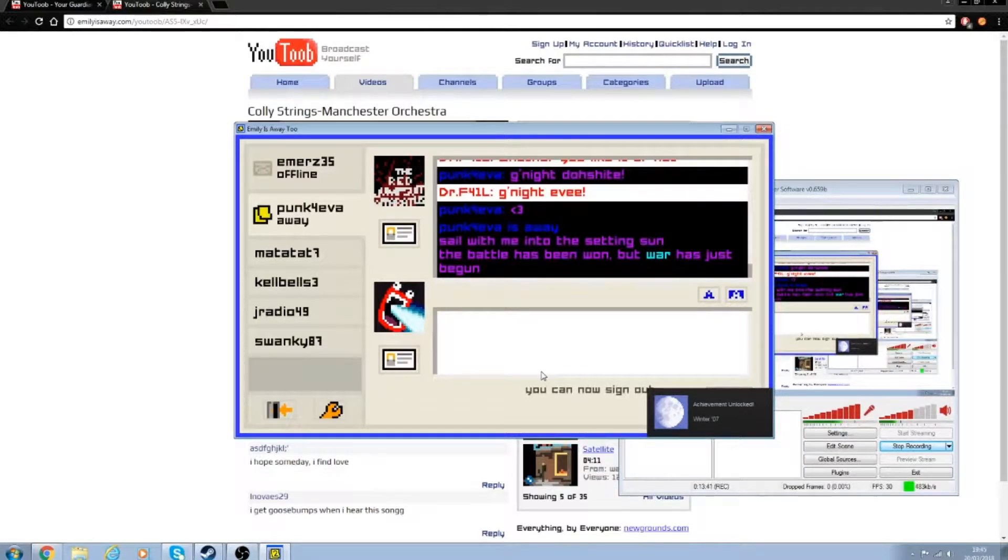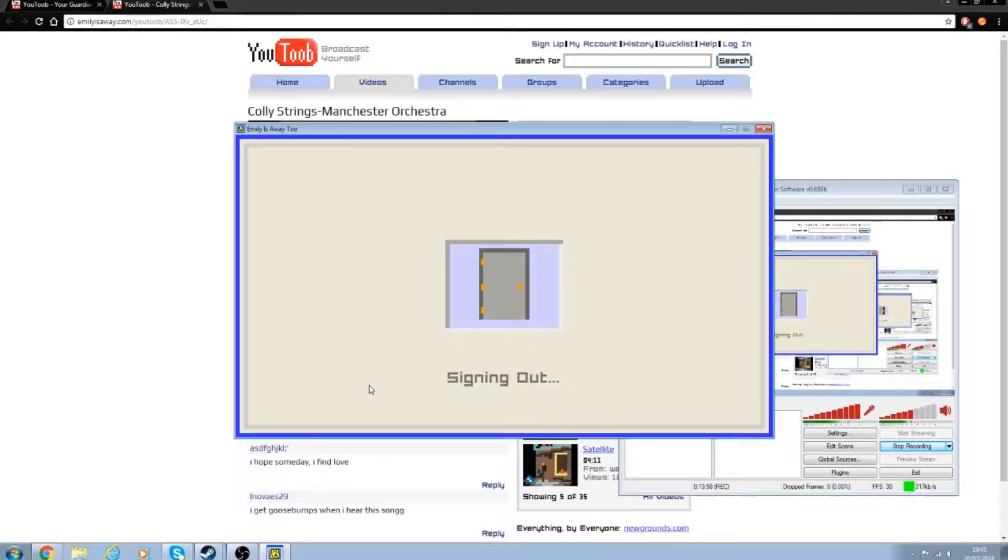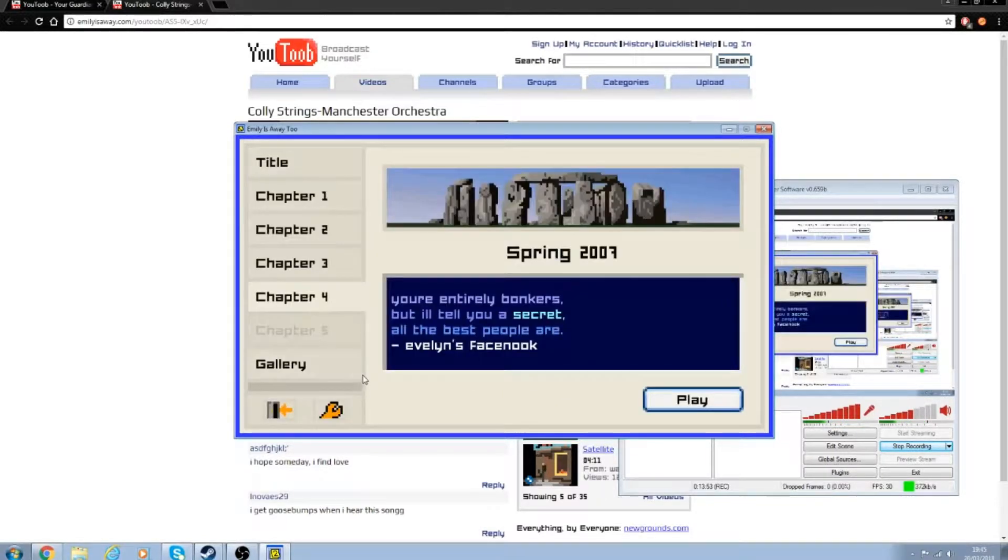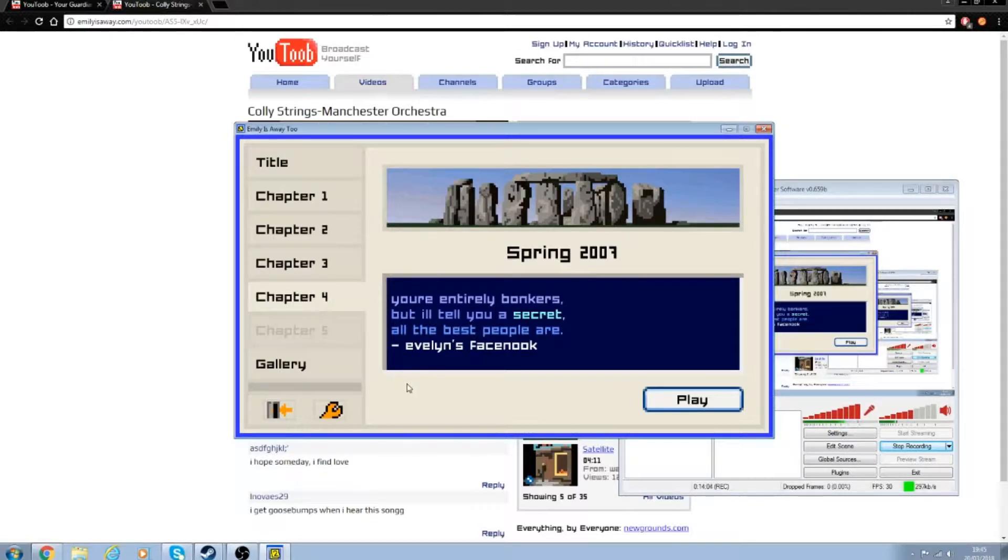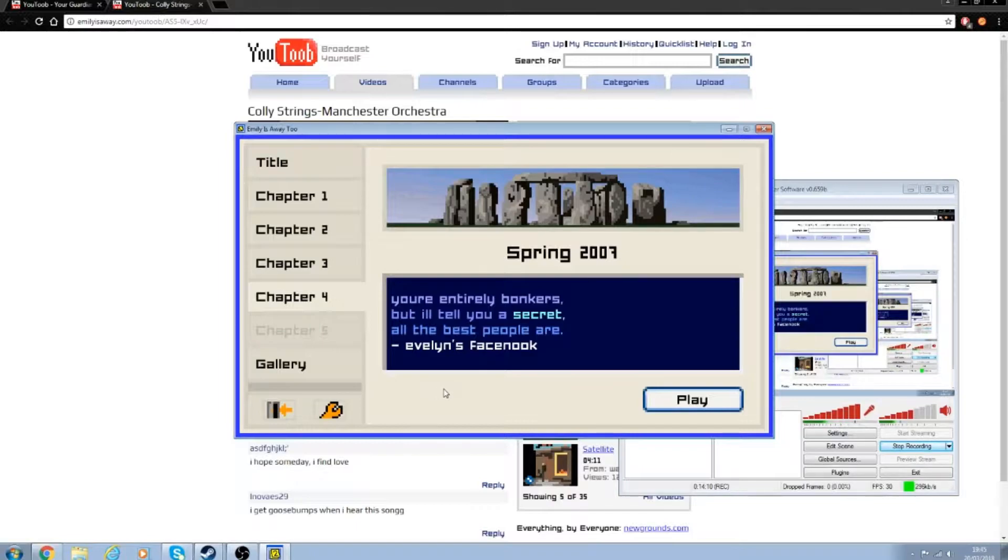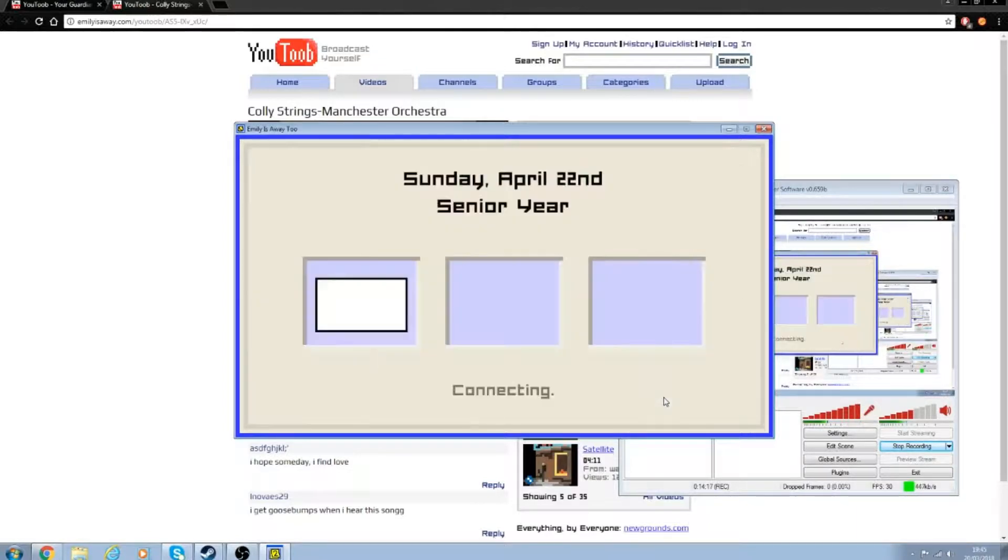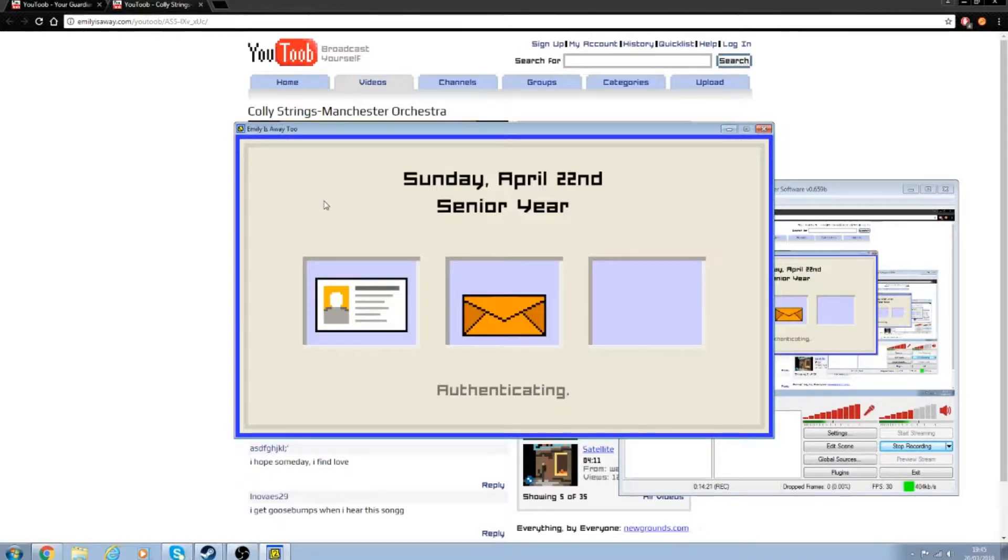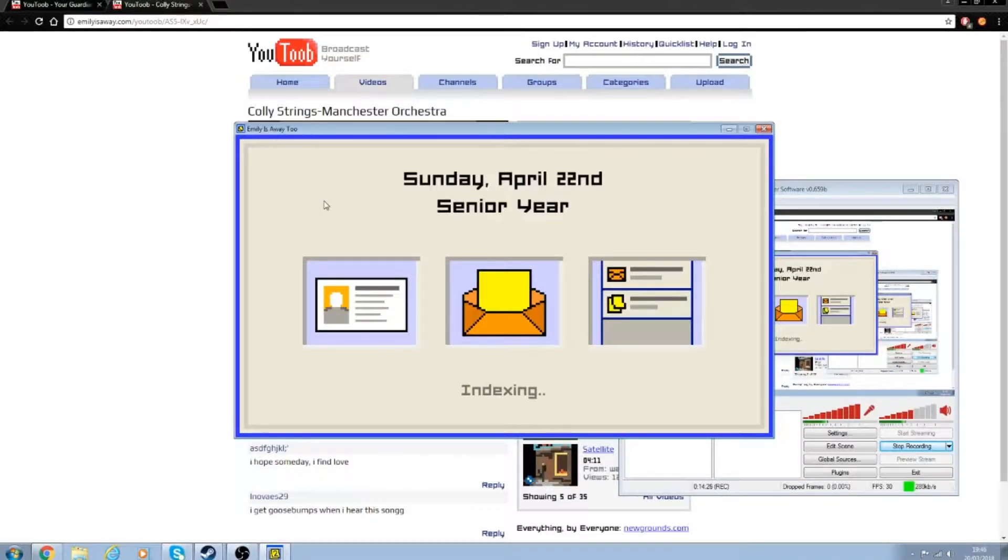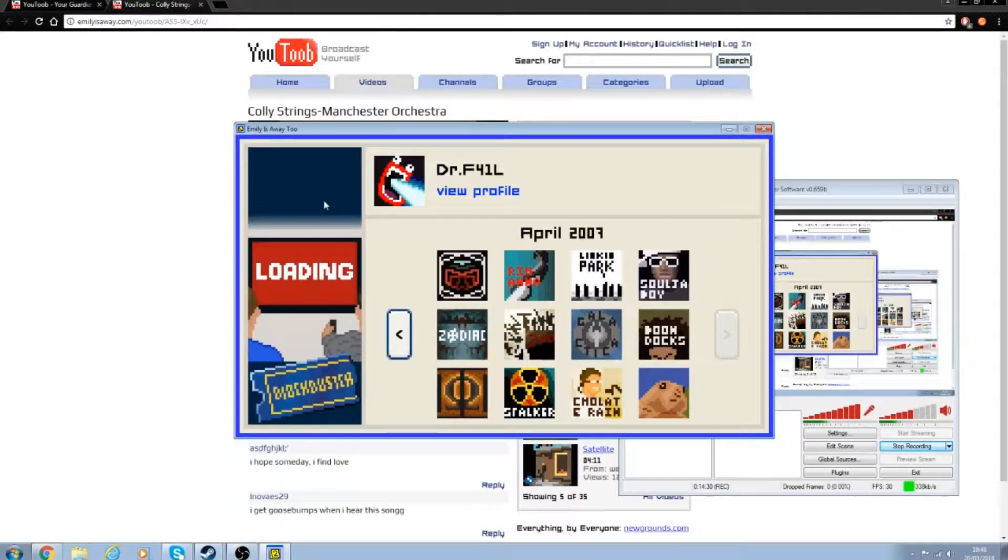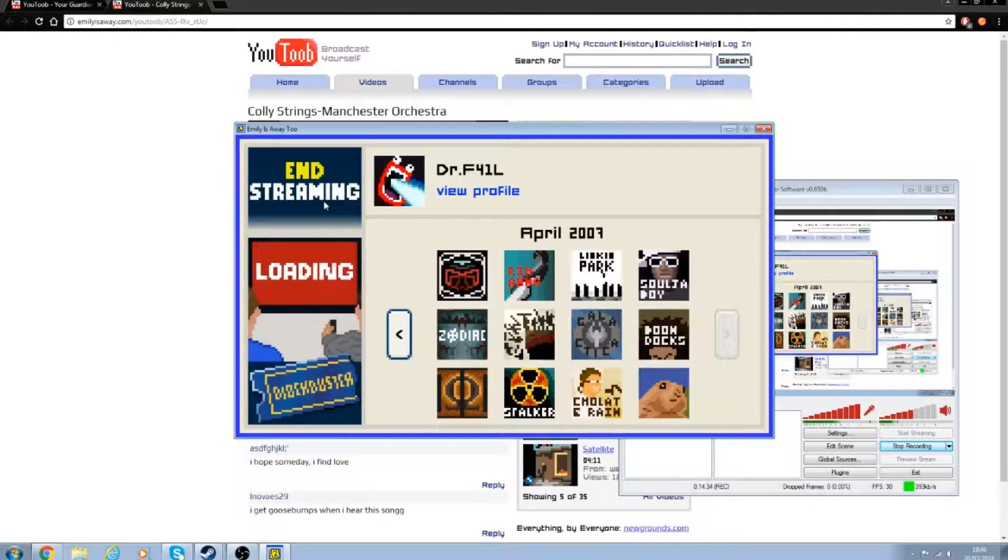Okay, so that's another thing done. That's winter done. Spring 2007. You're entirely bonkers, but I'll tell you a secret. All the best people are. Evelyn's Facebook. Face book. Sunday, April 22nd. All right, so what have we got now? Oh yes, all the memes.